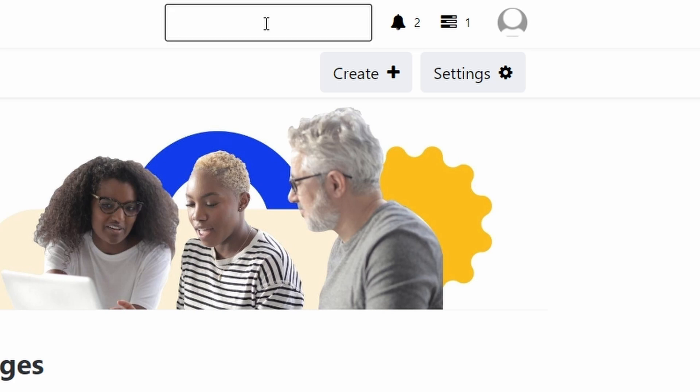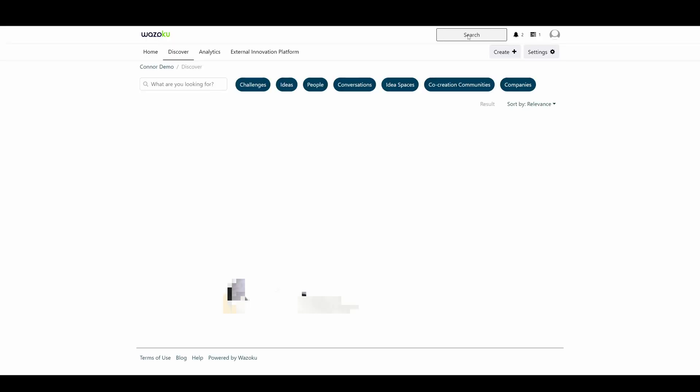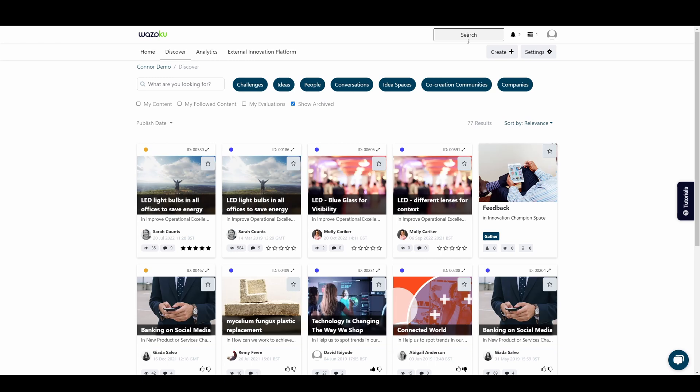The search input lets you search for people, challenges, ideas and communities you can get involved with or just take a look at.